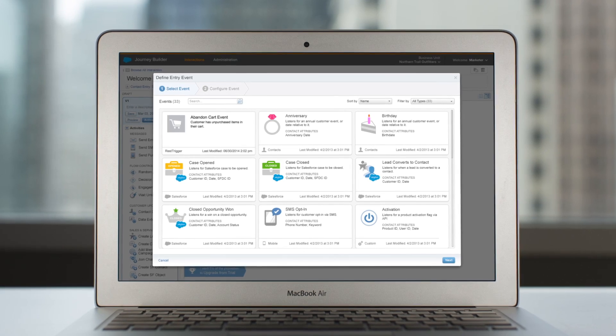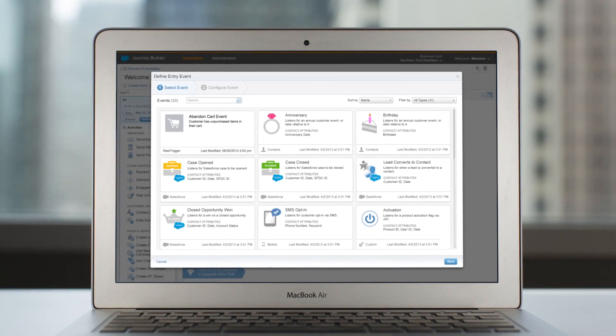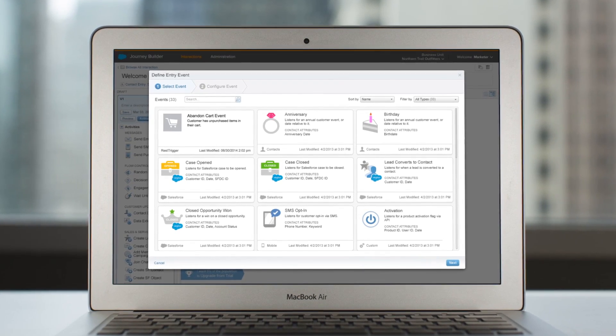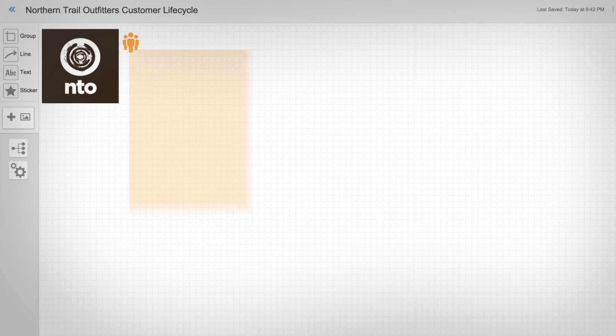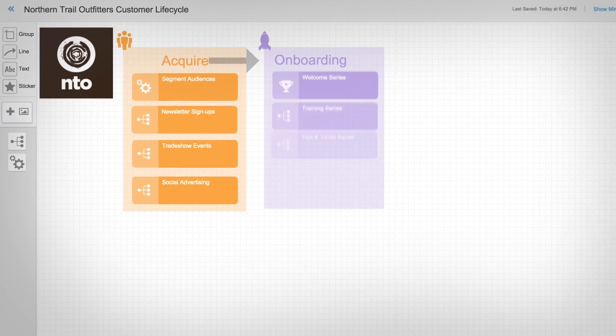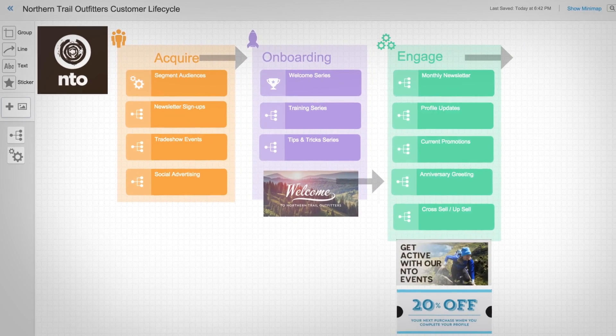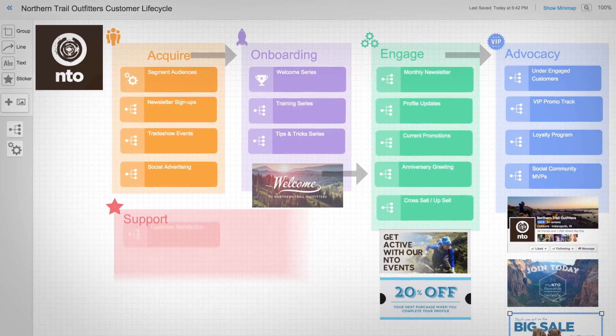Define key moments to easily build the most relevant campaigns, and plan every interaction across the entire customer lifecycle.